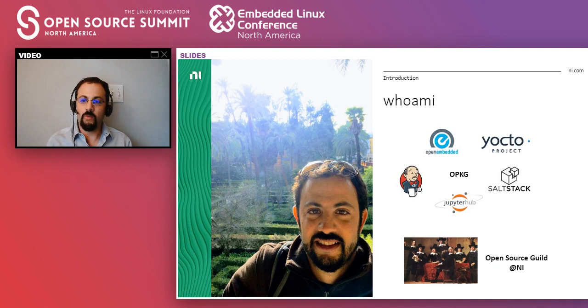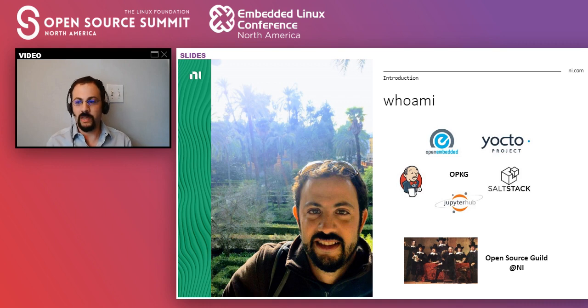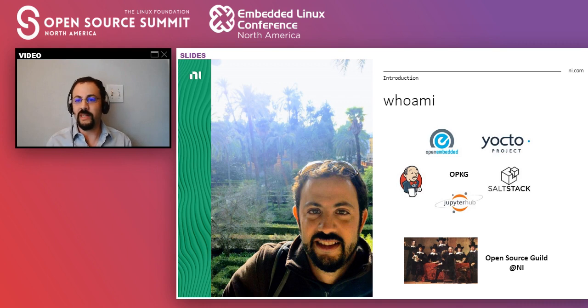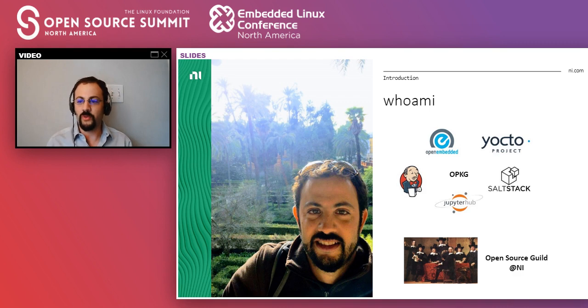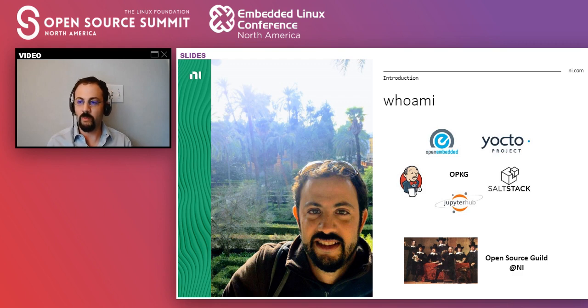So a little bit about myself. I work for NI. I have been working there for a while and I will say that my involvement with open source goes back about 10 years. And since then, I've had big projects at NI that use open source or let me experiment with different technologies.